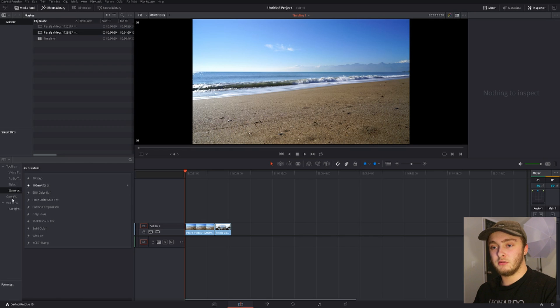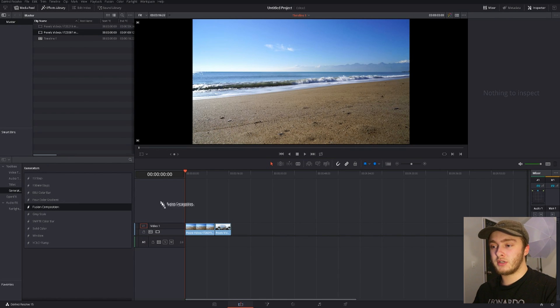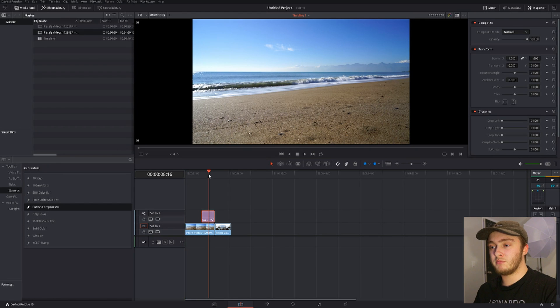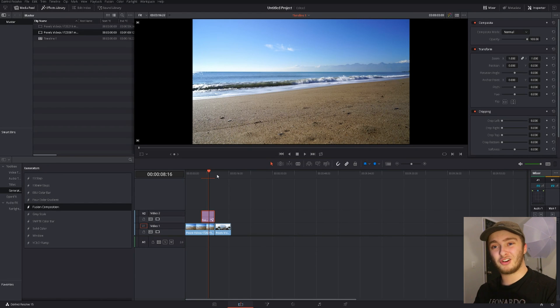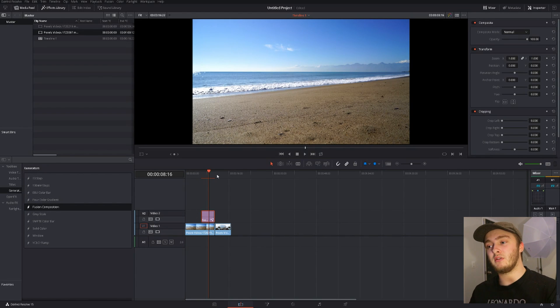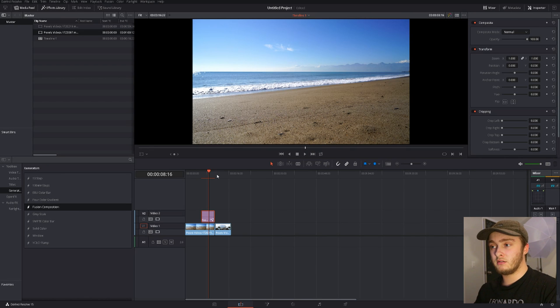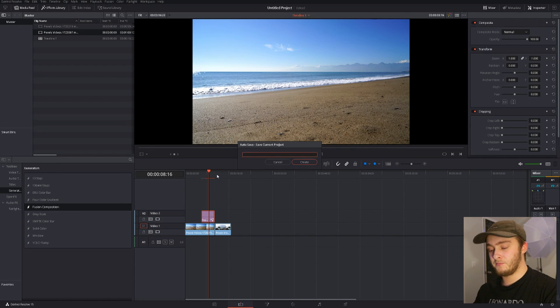First thing you want to do is go to generators and then you're going to want to bring out a fusion composition. The reason you're going to do this is because fusion compositions by default are just blank. They're clear. You can see right through to your footage down below. It's the same as using an adjustment layer in Premiere or After Effects.